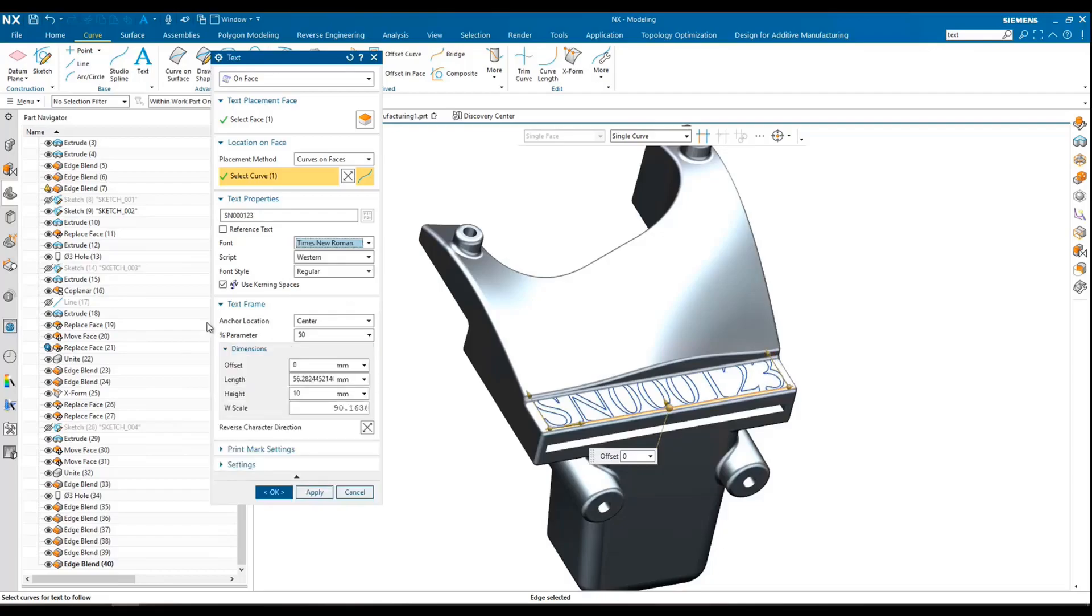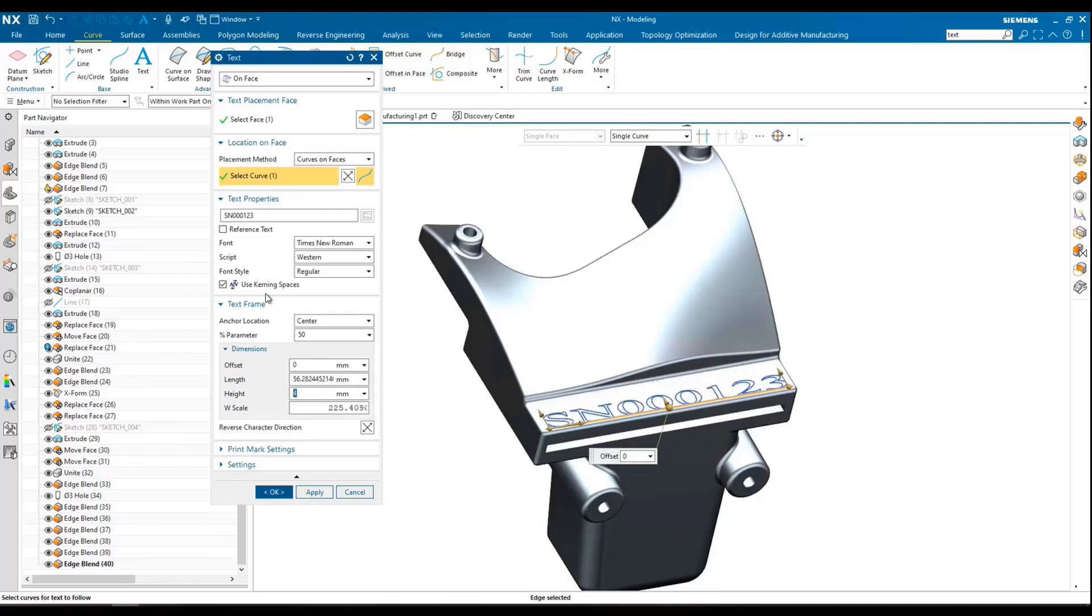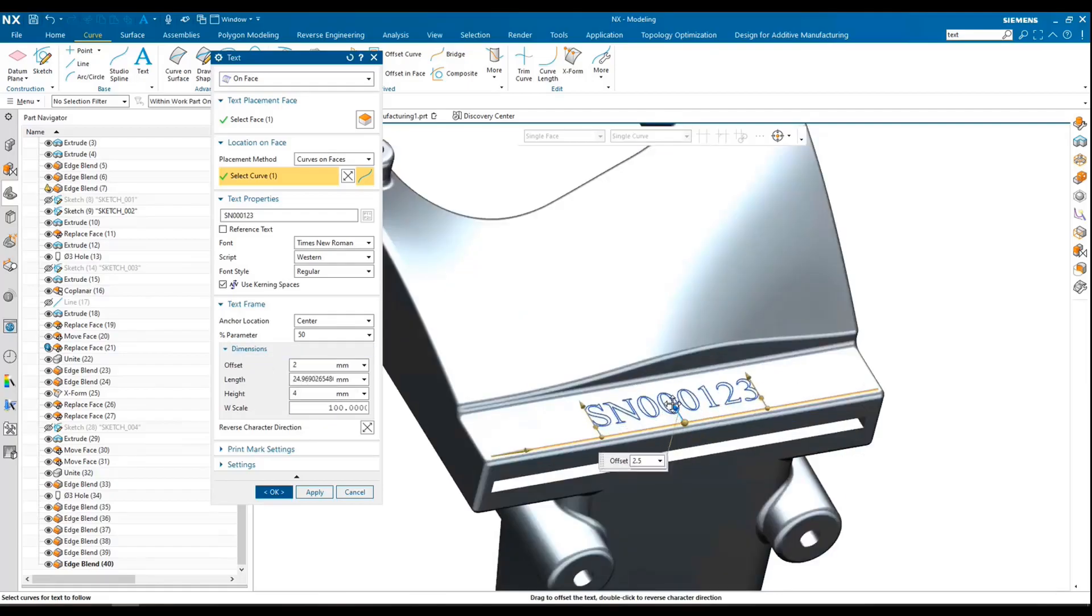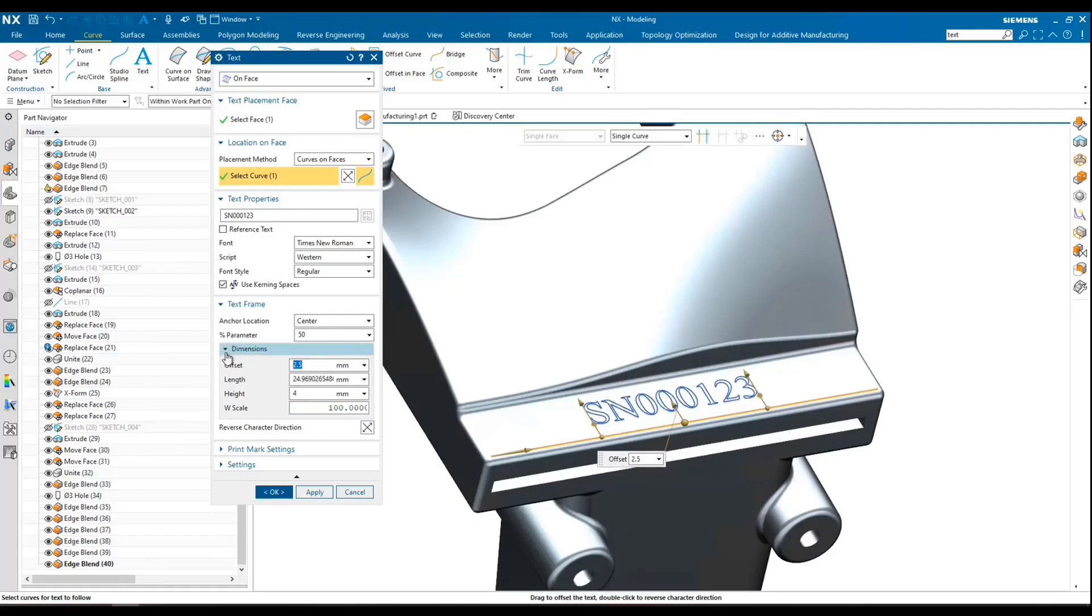I'll look at some of our dimensions. So obviously, this is a little bit too large for the face I've selected. So let's go ahead and put this in four millimeter height. The W scale, I'm just going to throw this at 100%. And then I don't really want it right on this edge. So I can just go ahead and drag it up to move it. You can also offset a specific number here if you know what it's going to be.